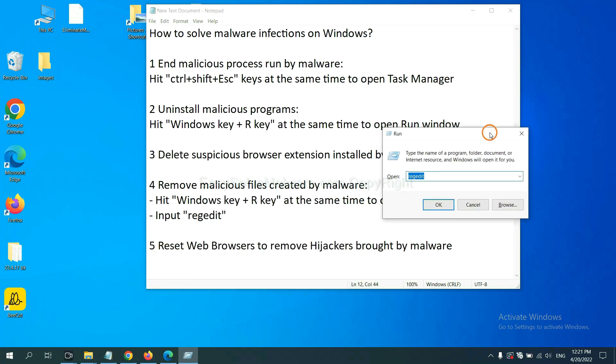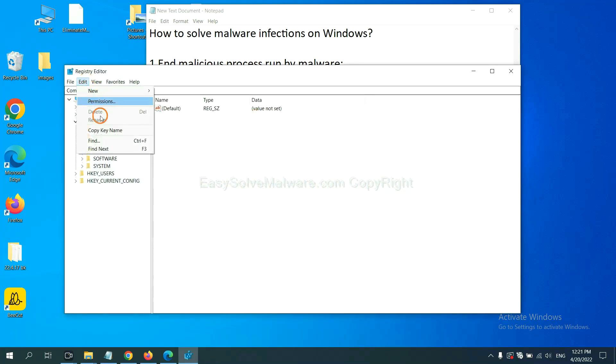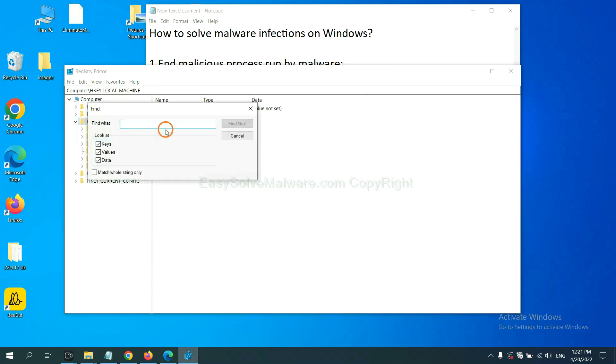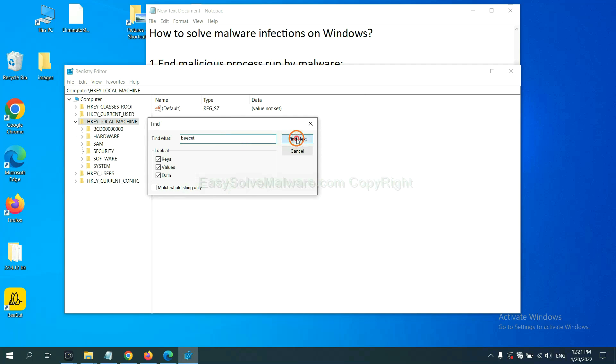In the run box, input regedit and click OK. Now select the edit menu and click find. If you know the name of the malware, input it. For example, and click find next.